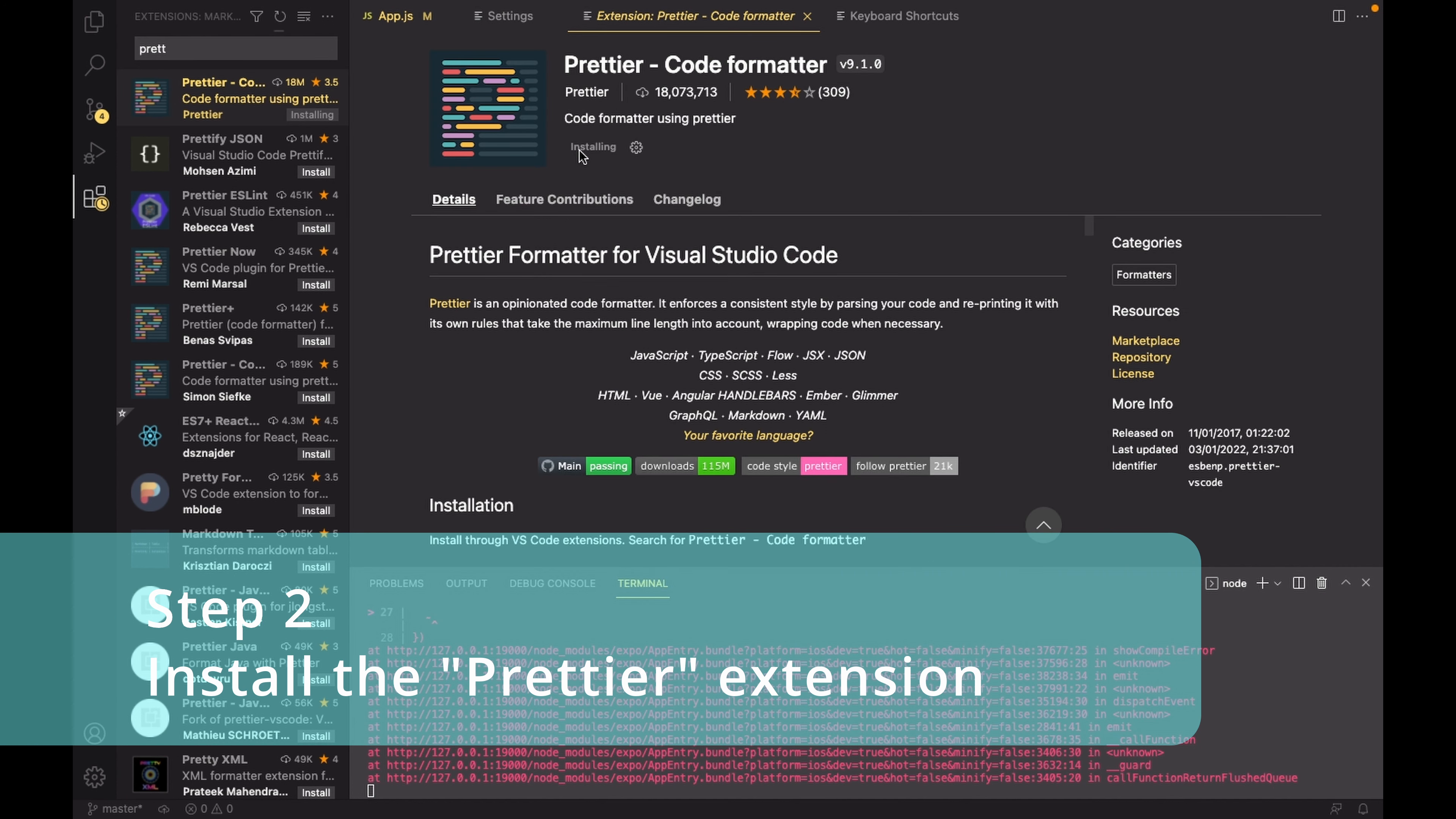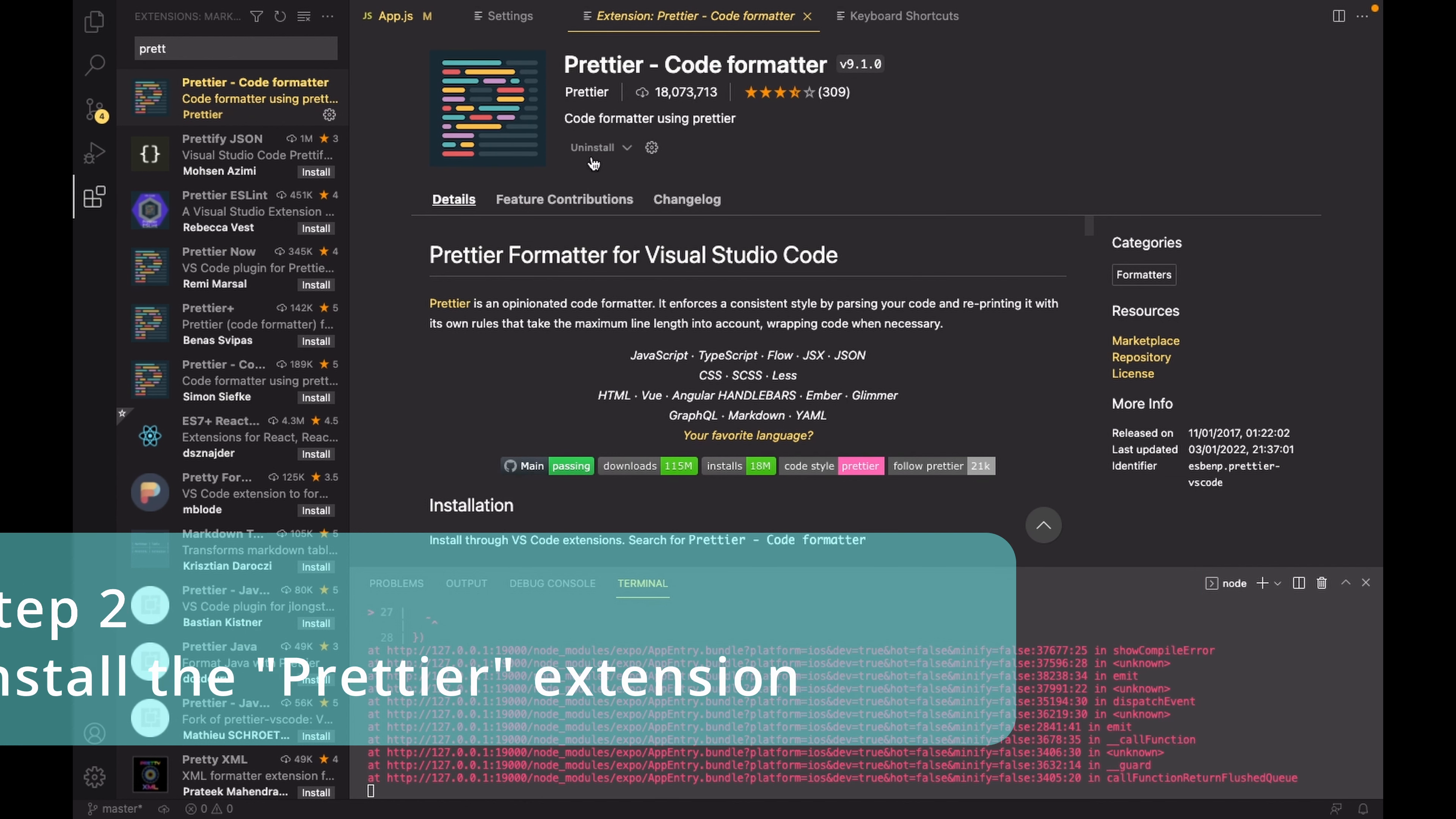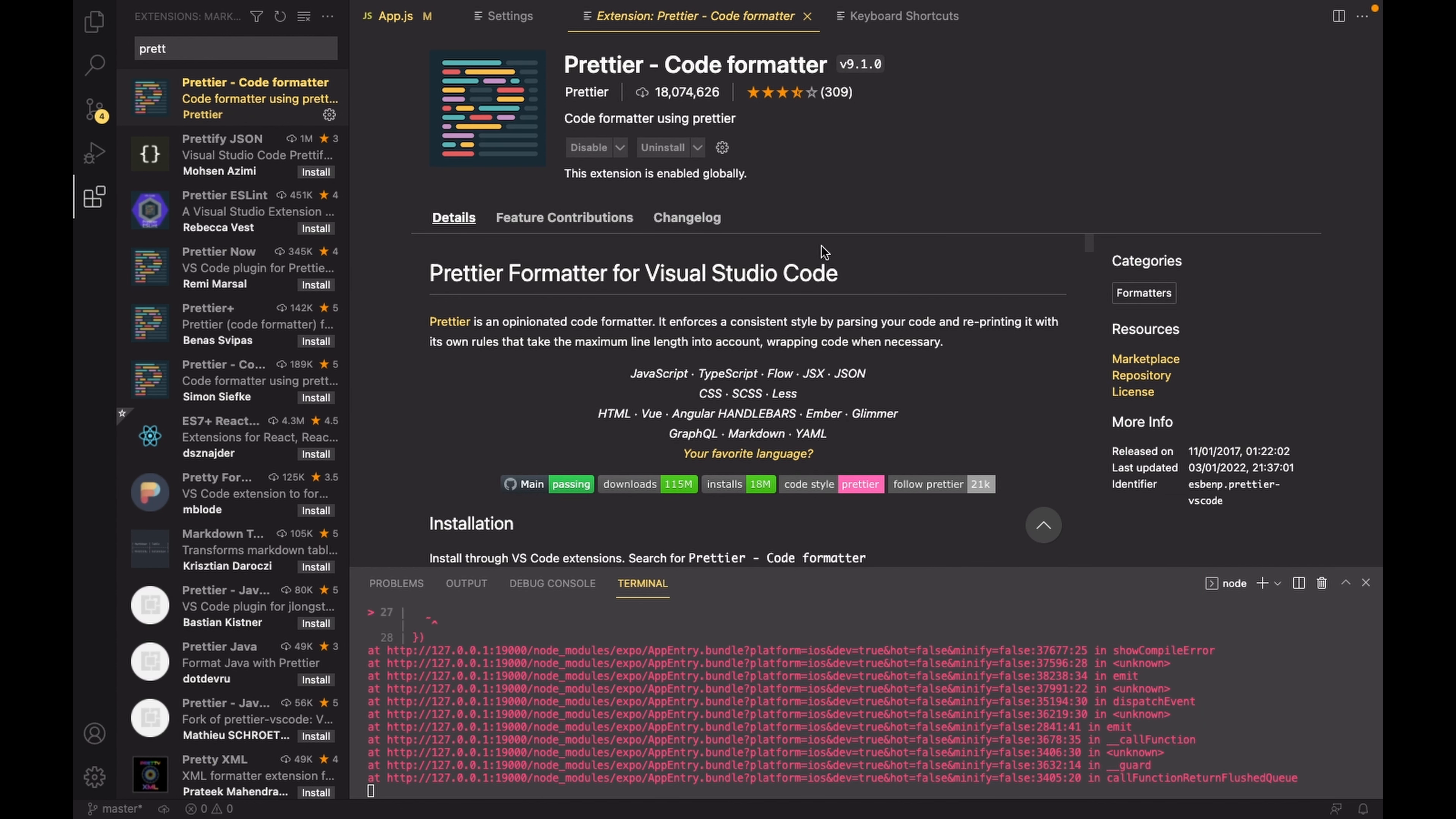By the way, I have put all the steps in detailed manner inside the description box below, so if you want, you can go ahead and check that out.